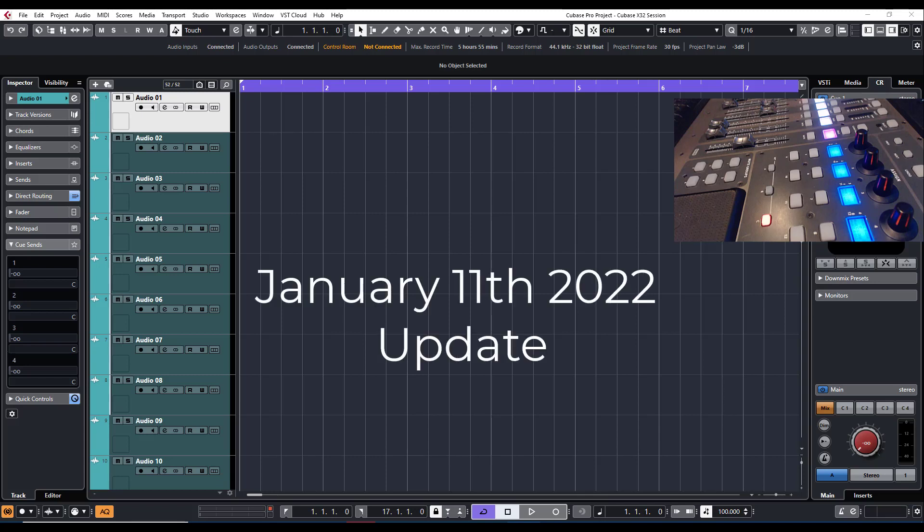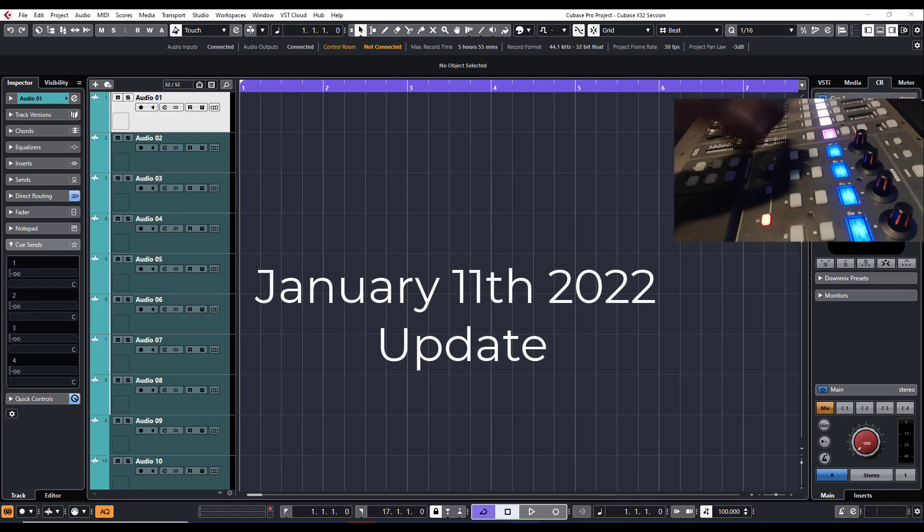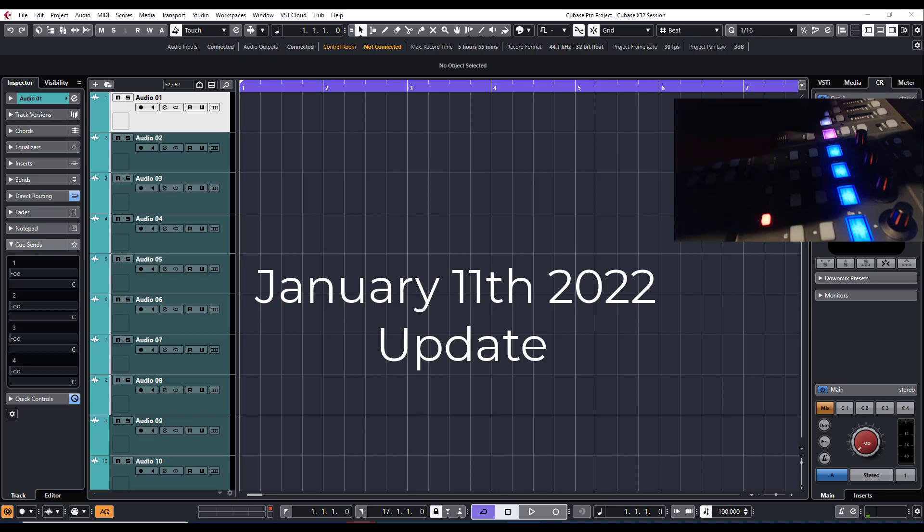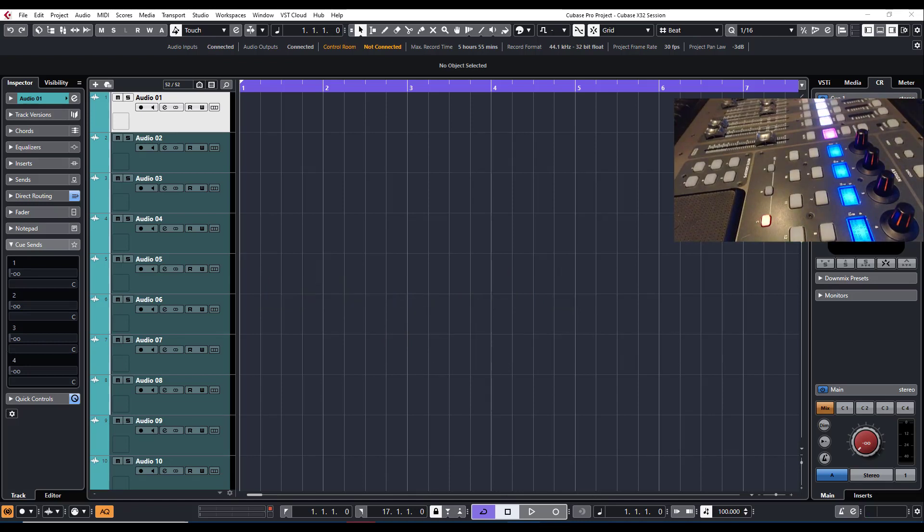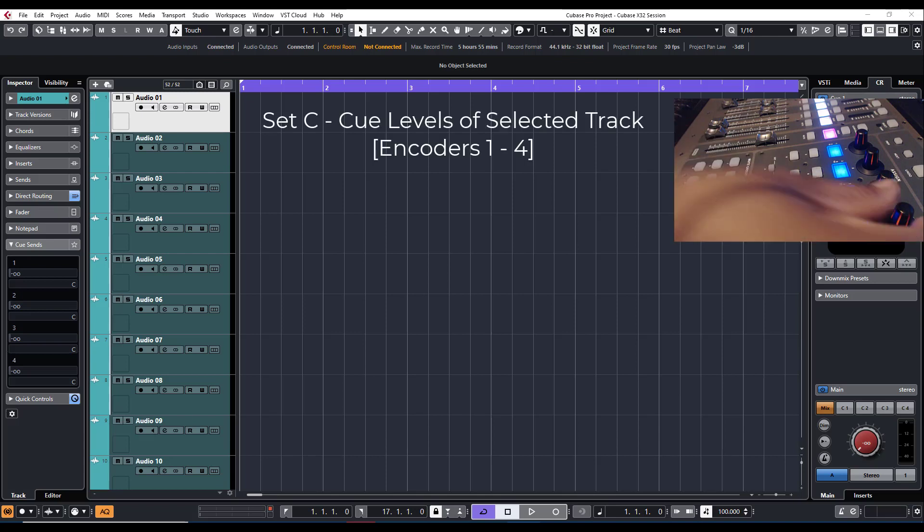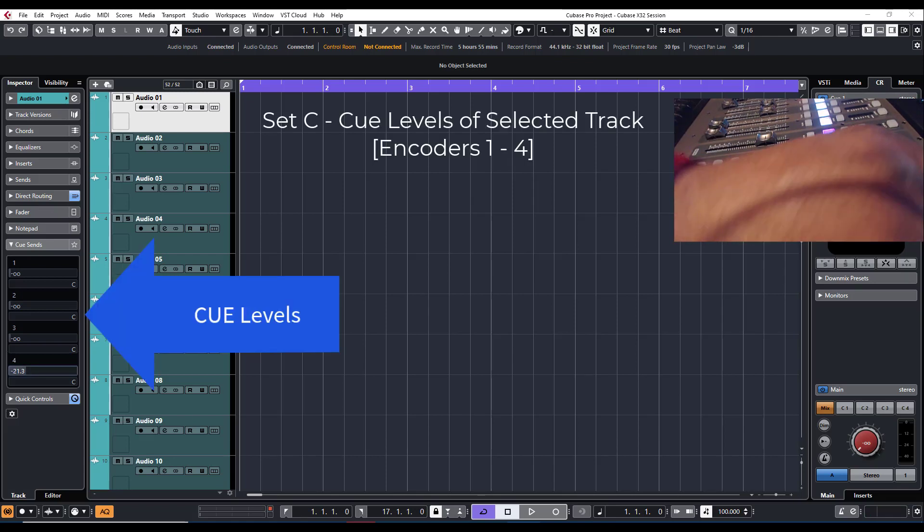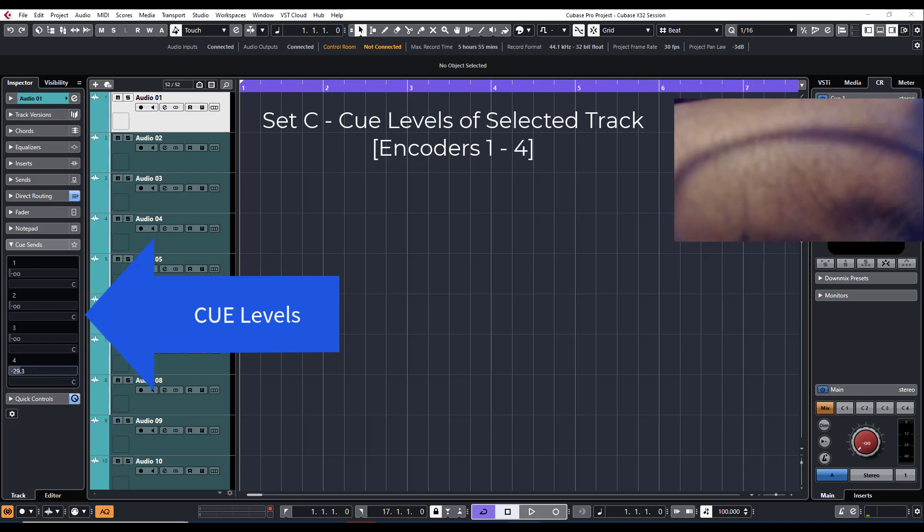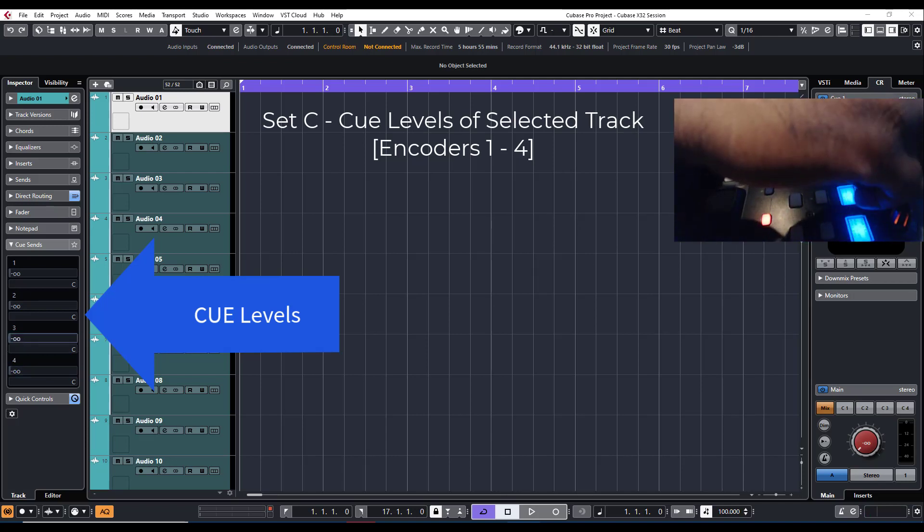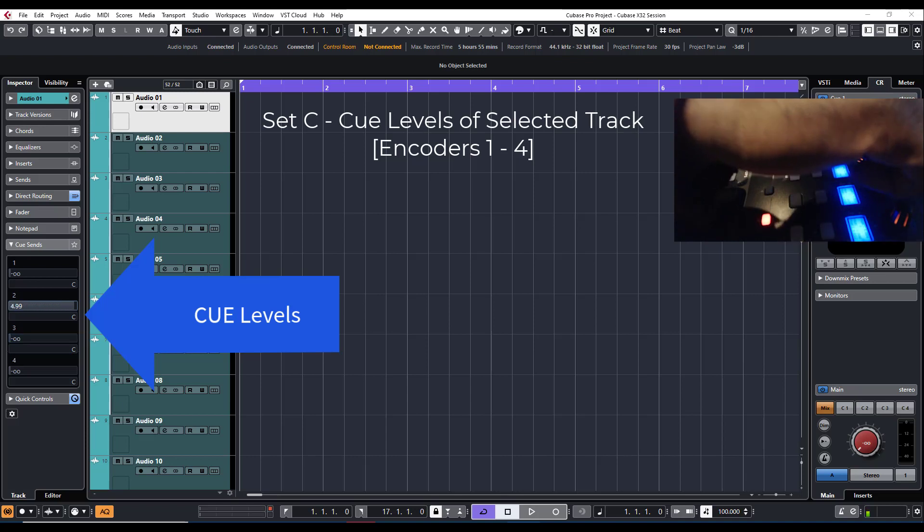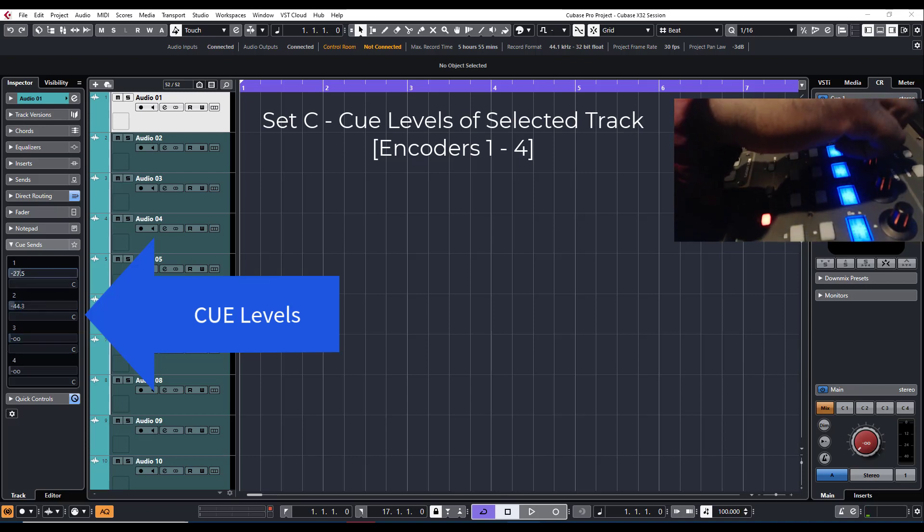All right, in this video, the update that I made to the template is on Set C. We now have the ability to control Q levels. So these four top rotary knobs control the Q level.